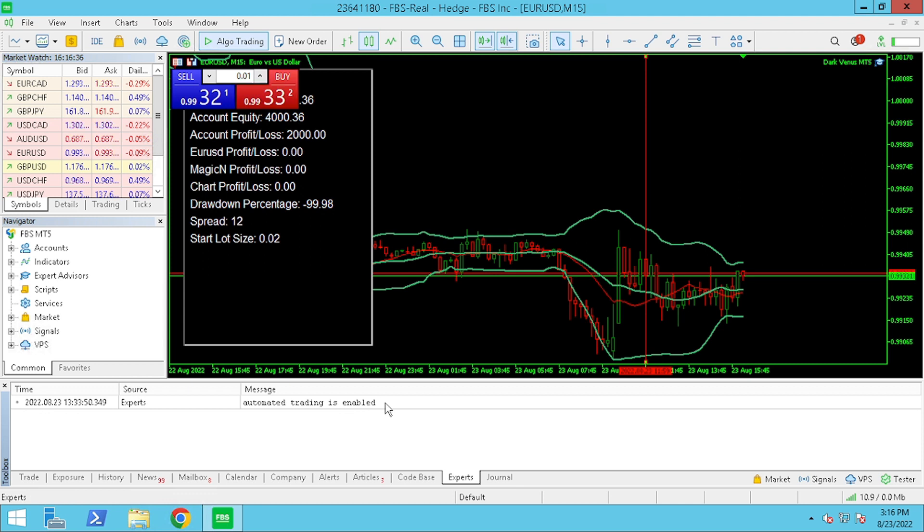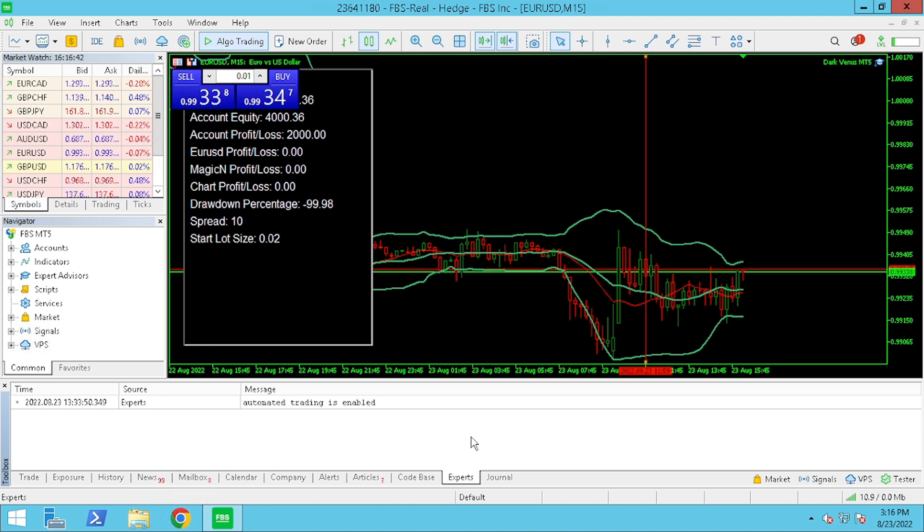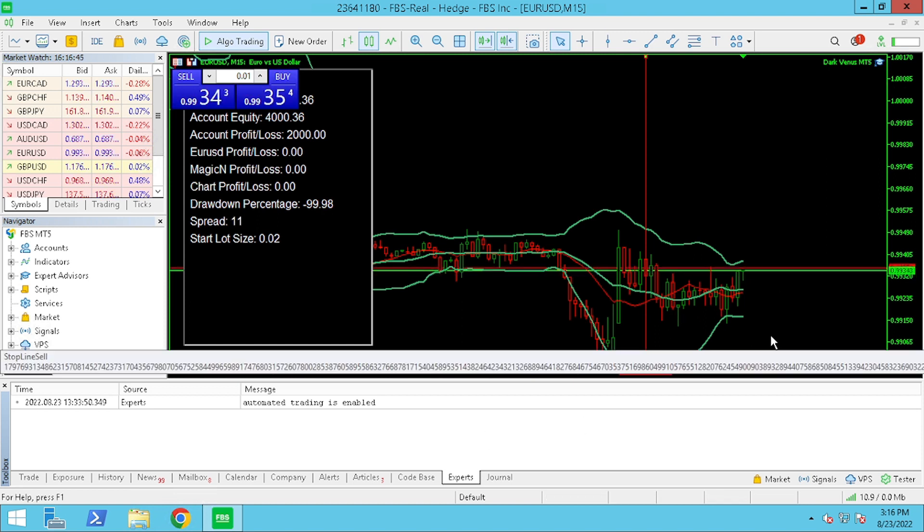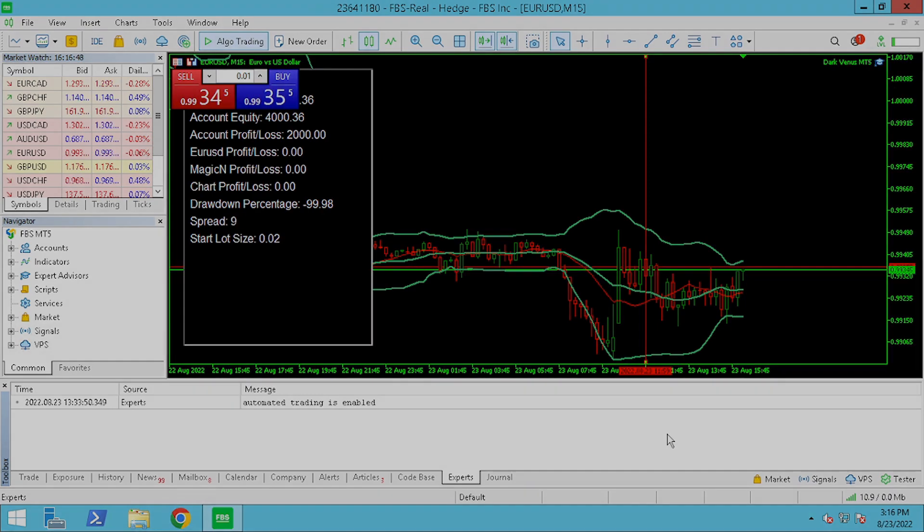And, under Experts, you will also see auto trading is enabled. Now, this is just an additional means to double check and see that your system is working.